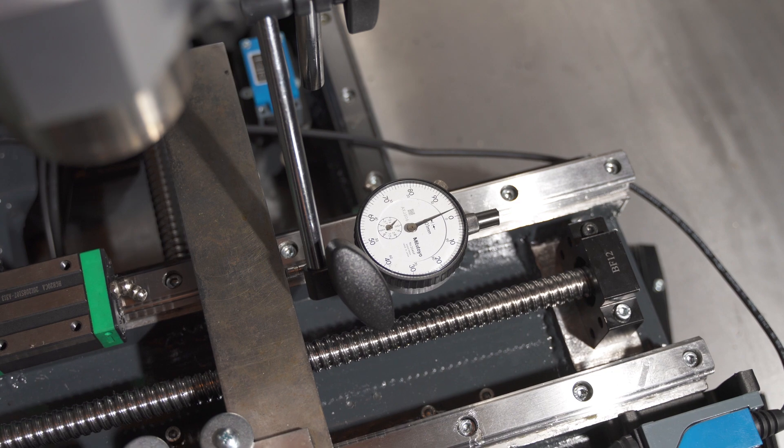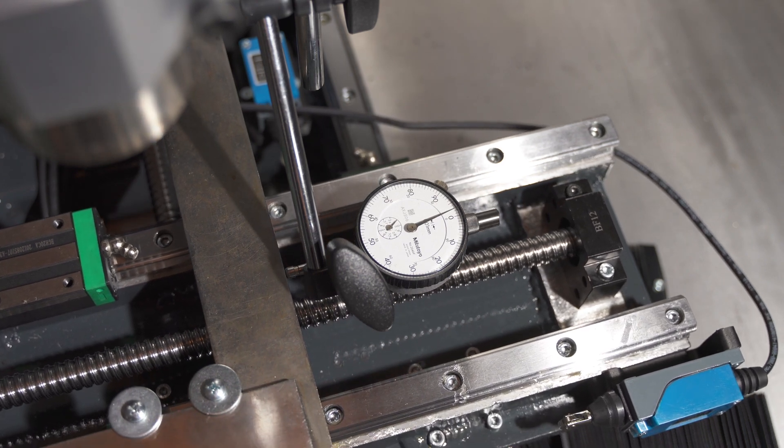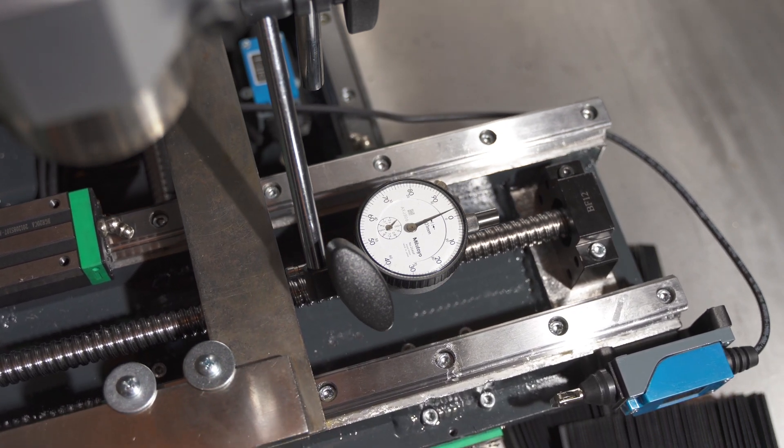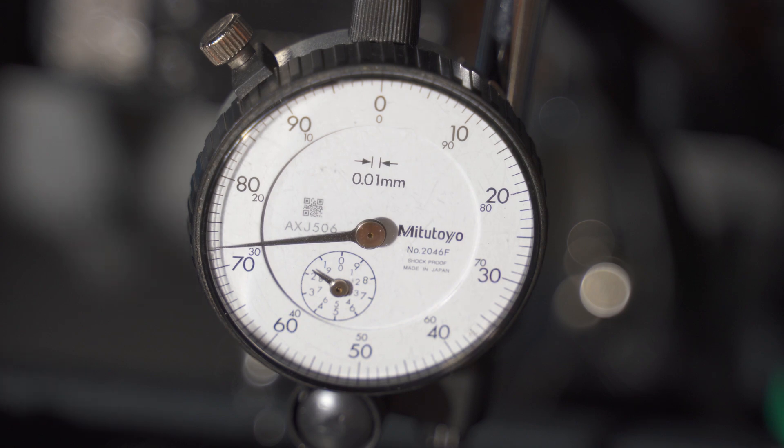I've also spent some time tramming the axes of the machine to travel perpendicular to each other. Once the axes were square, I proceeded to do the same operation to the spindle.